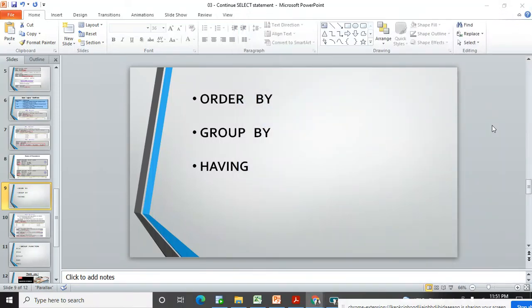Welcome back. I'm Mangesh and we are continuing with SQL. In this video we are going to learn ORDER BY, GROUP BY, and HAVING clause in our SQL queries. In the previous video we learned some basic statements with SELECT, then how to filter data, AND clause, and others.